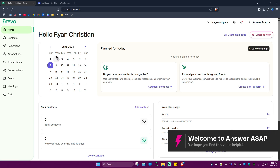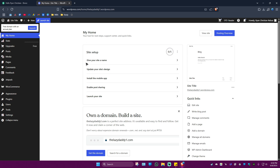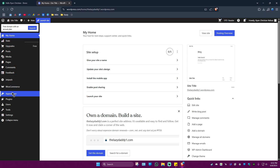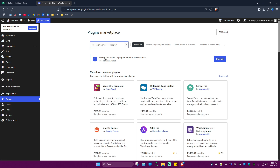Welcome. In this video I'll show you two ways to integrate Bravo with WordPress. First, log into your WordPress account, then go to the left panel and click on Plugins. Click on the search bar and look for Bravo.